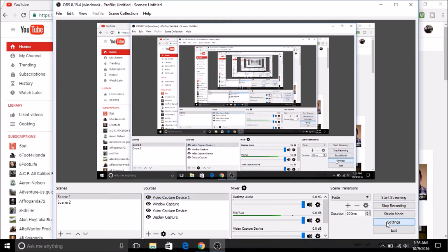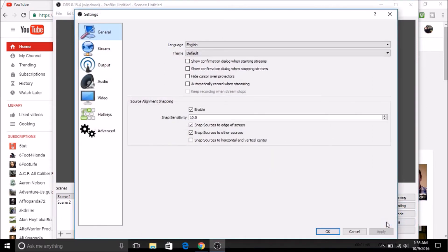You're going to come down to settings. It's going to bring up a box, and you're going to see general, stream, output, audio, video, hotkeys, advanced.